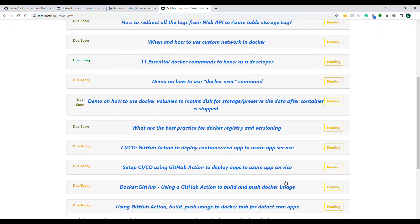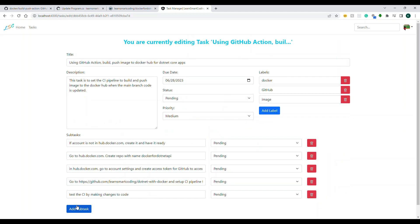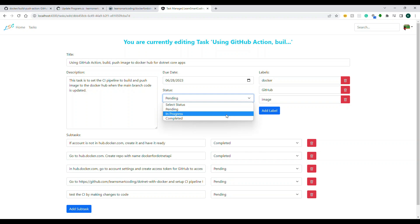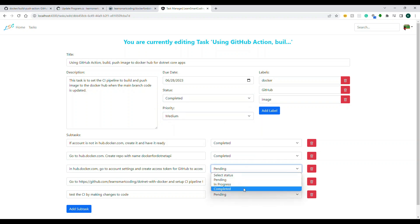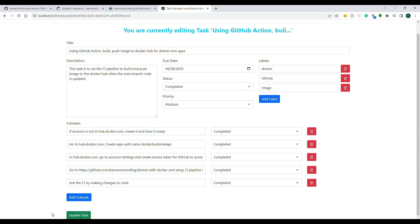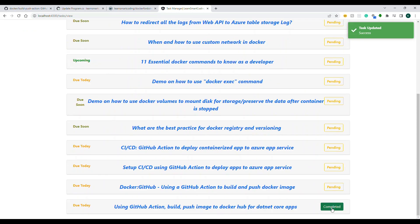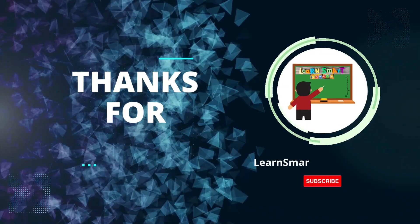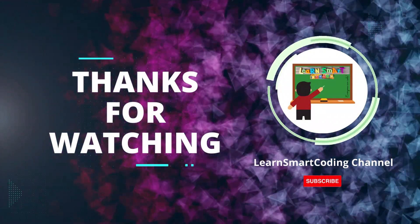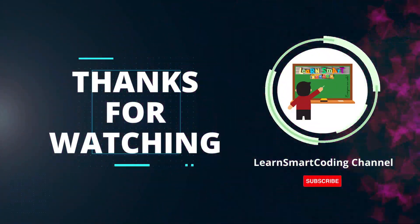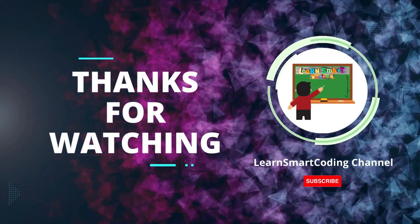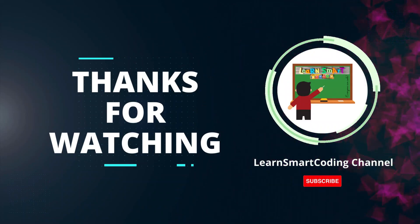I hope you enjoyed this video. You learned how to build and push a Docker image to Docker Hub using GitHub Actions. In the next video, we'll see how to push to the Azure Container Registry. If you found this video helpful, please give it a thumbs up and subscribe for more tech tutorials. Hit the bell icon to get notified of new videos. Leave questions or suggestions in the comments below. Happy coding!